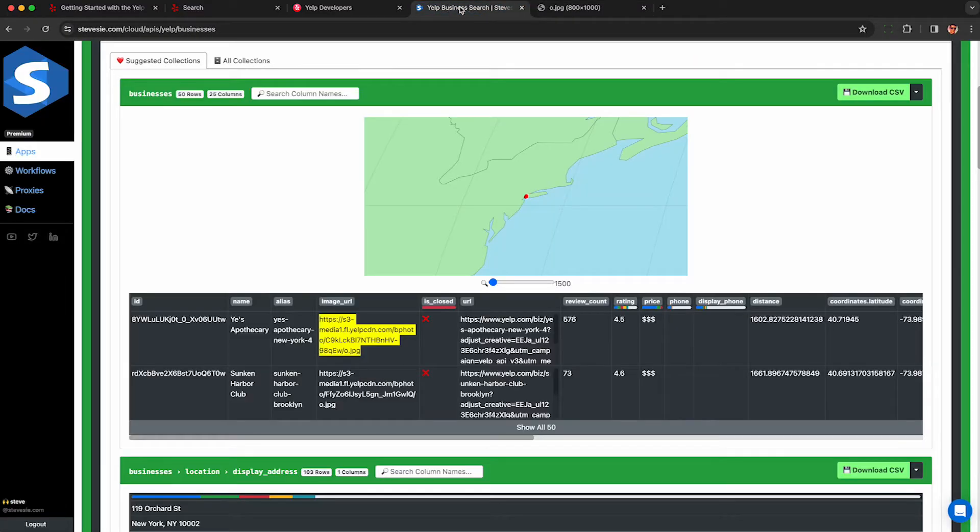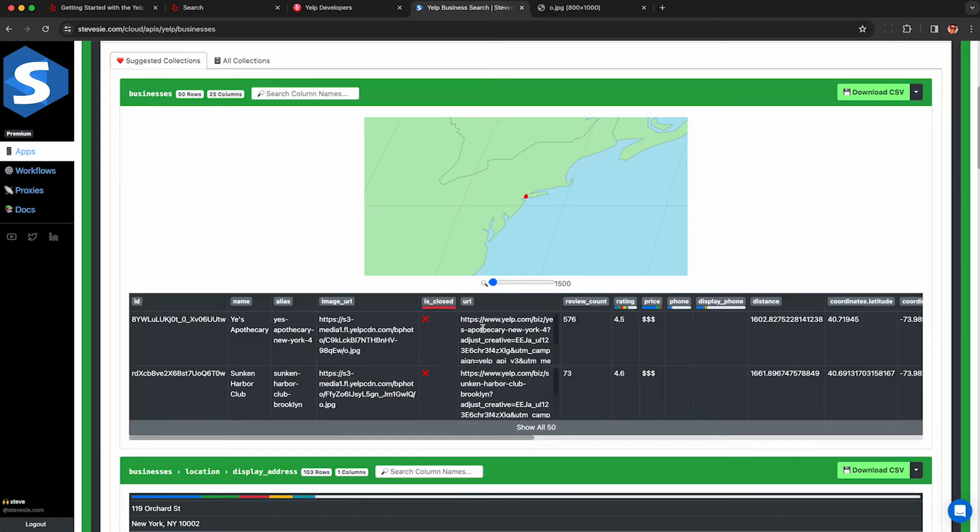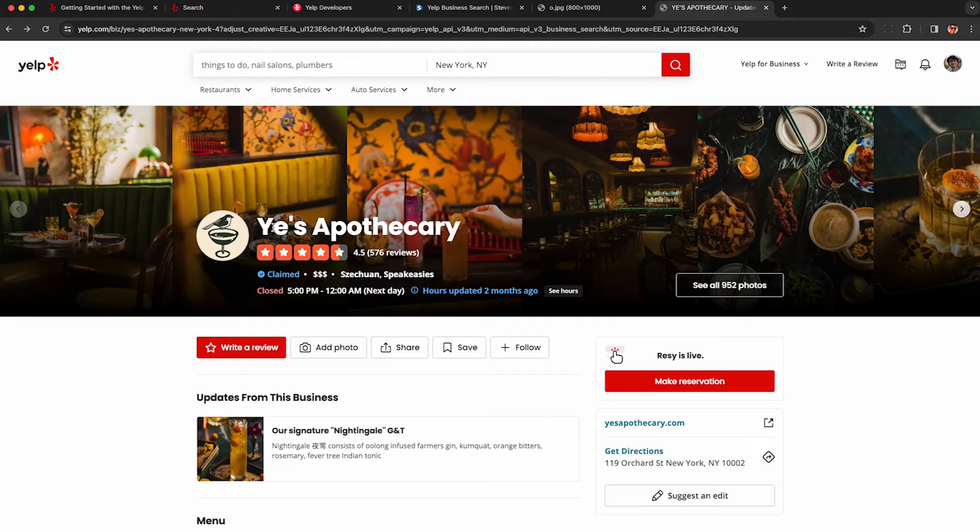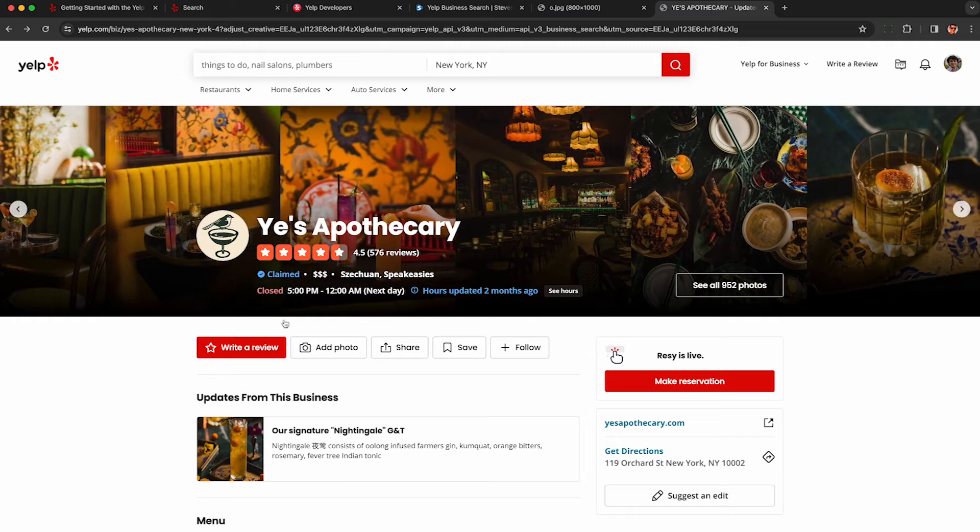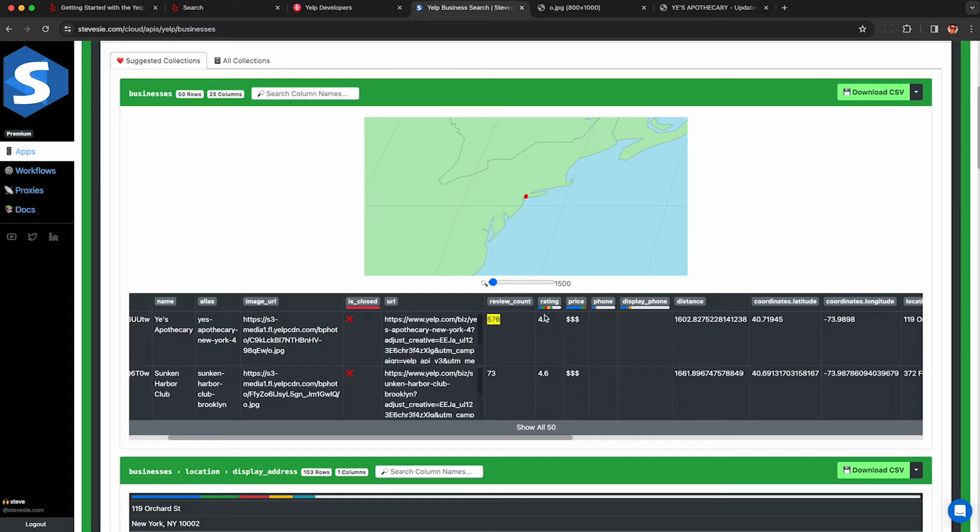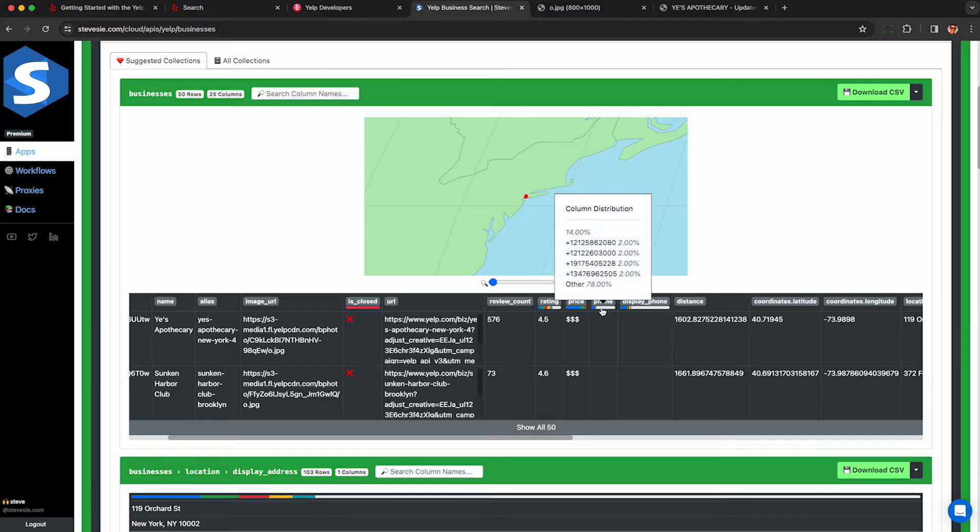So this here is a bar I looked up if it's closed or not. We also get the URL to the Yelp listing so we can look up all the reviews if we need to look up other things and photos and a lot more information. We get the number of reviews left on Yelp as well as the average rating and the price level. This is one to four dollars.